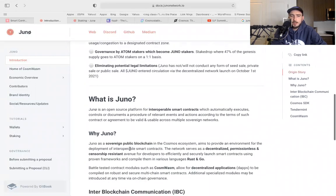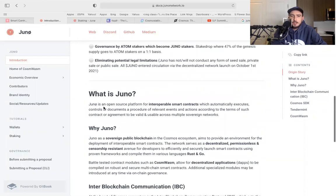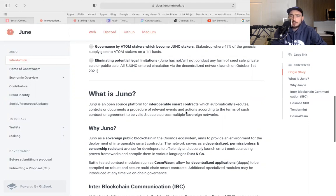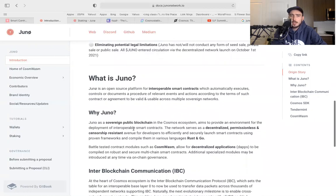Let's go on to what is Juno. Juno is an open source platform for interoperable smart contracts which automatically execute, control or document procedure of relevant events and actions according to the terms of such contract or agreement, to be valid and useful across multiple sovereign networks. Why Juno? Juno as a sovereign blockchain in the Cosmos ecosystem aims to provide an environment for deployment of interoperable smart contracts.